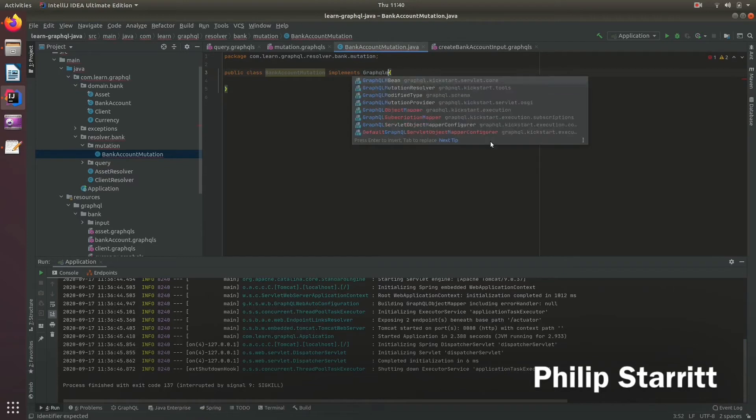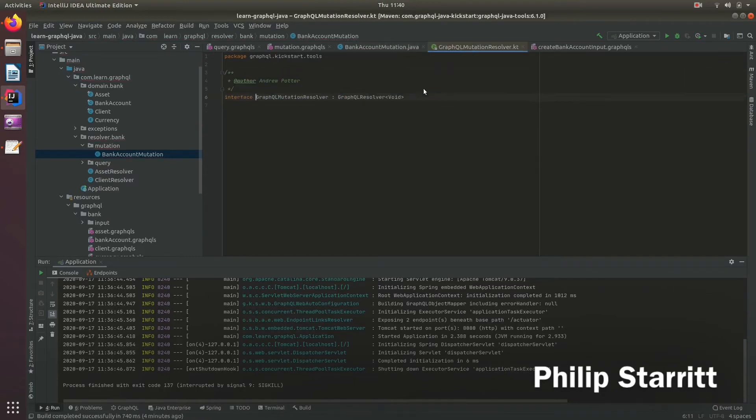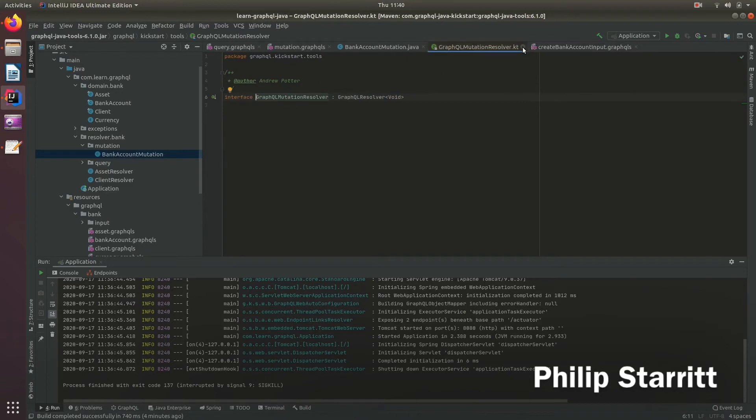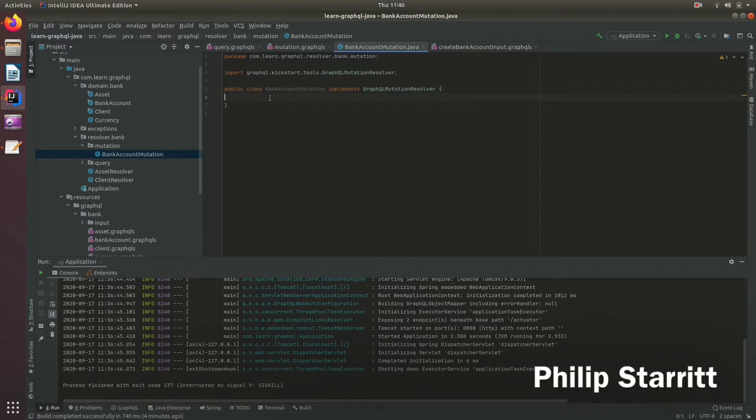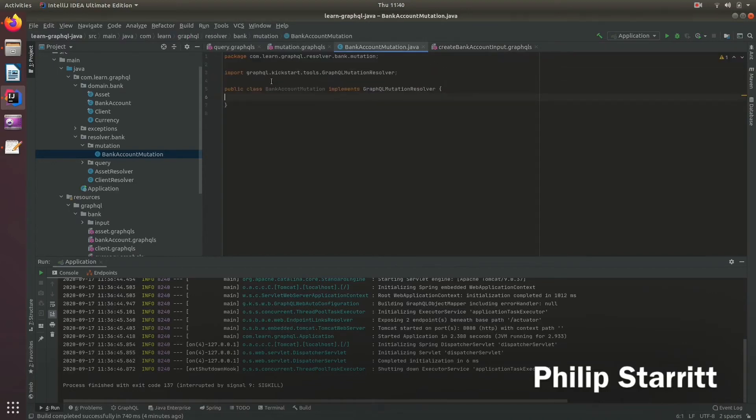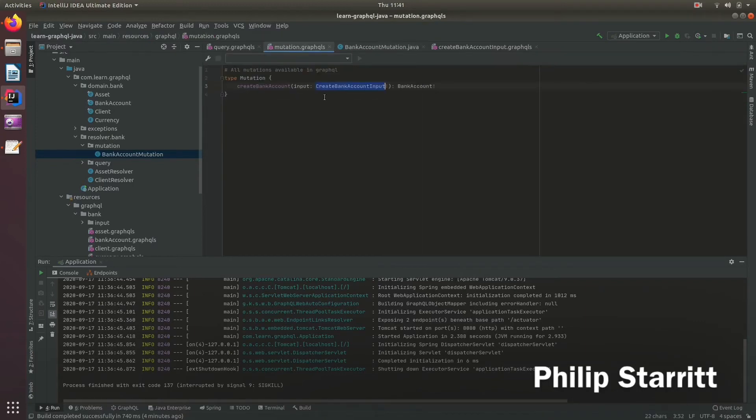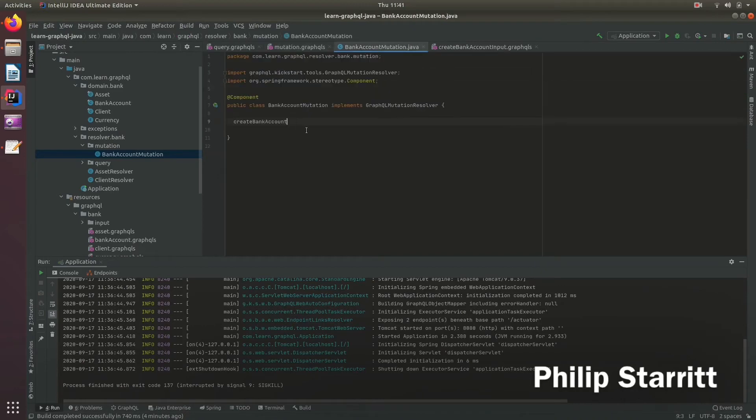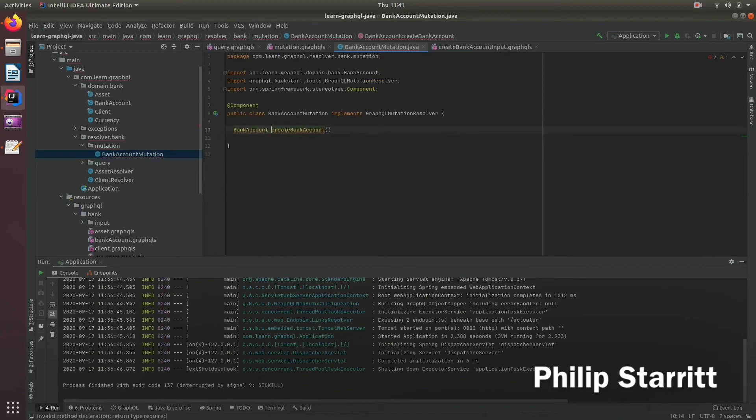And this must implement marker interface called GraphQLMutationResolver and this is going to be used by the framework to find all classes that implement this interface and then look for the methods inside that match the mutations in the schema. So we need to make this a bean and inside here we need to have the same method name. So we're going to create the bank account, we're going to return the bank account from this.